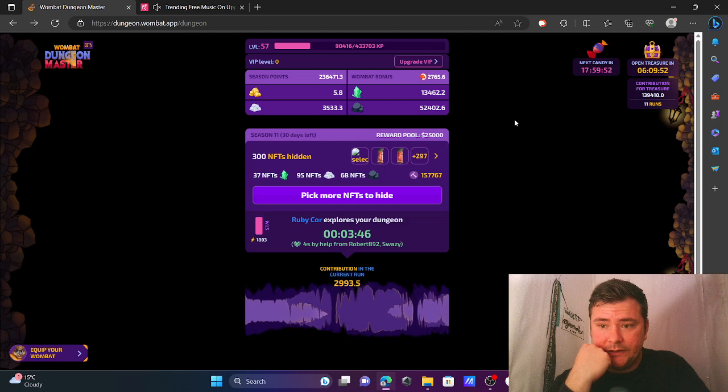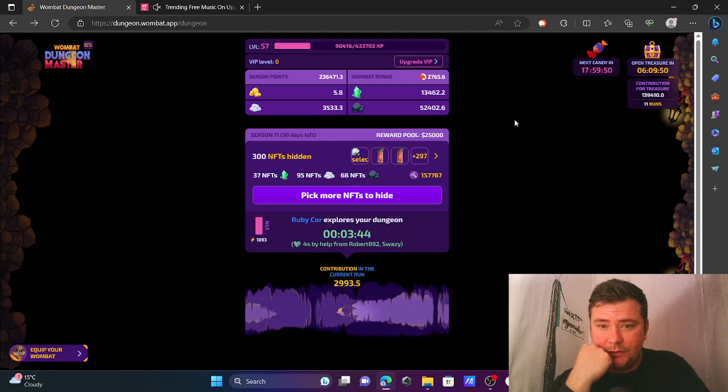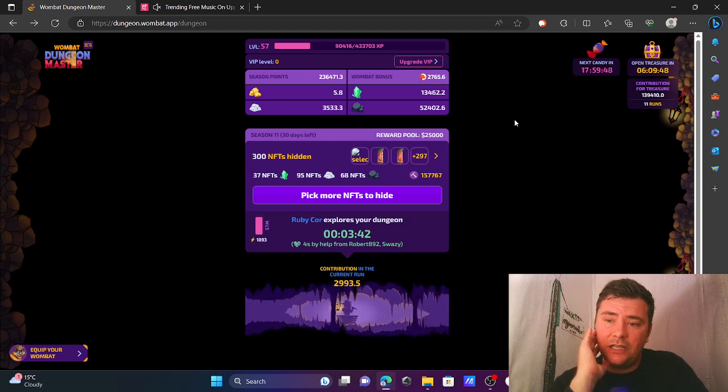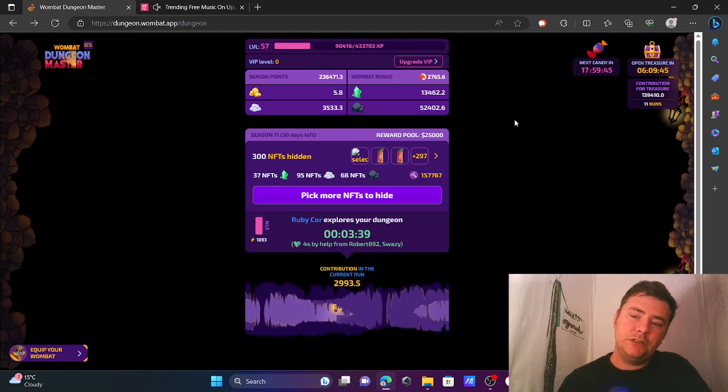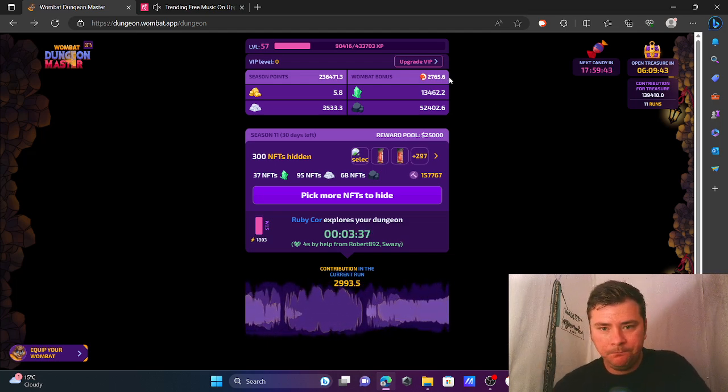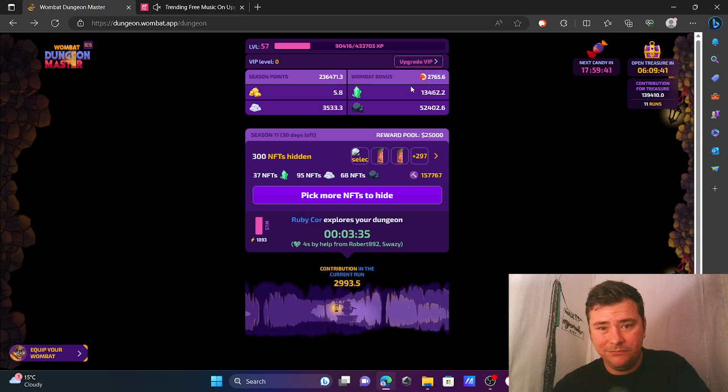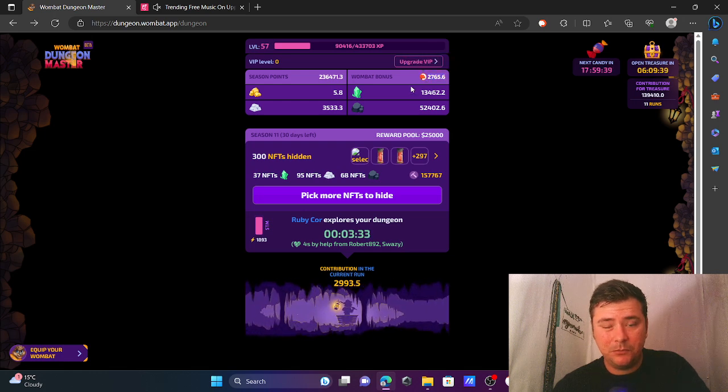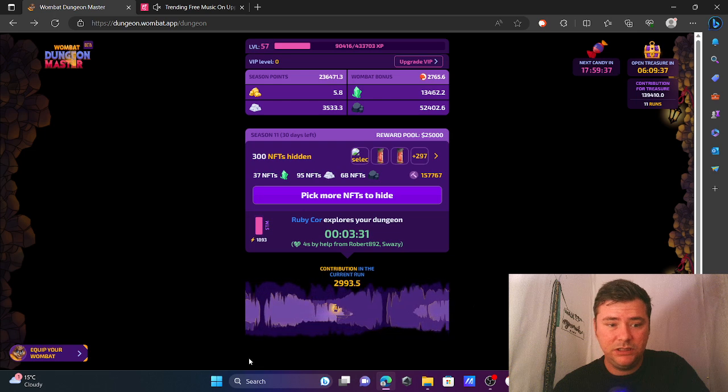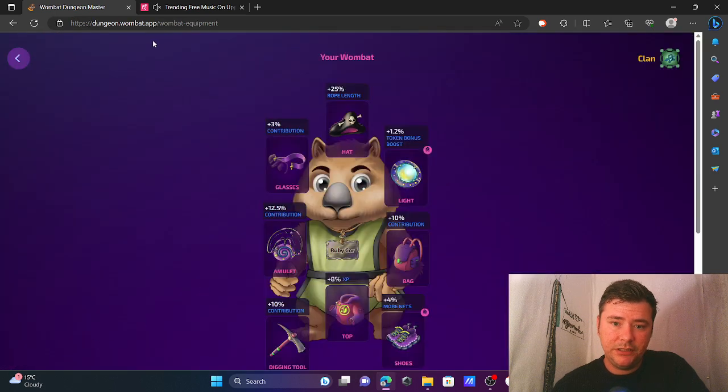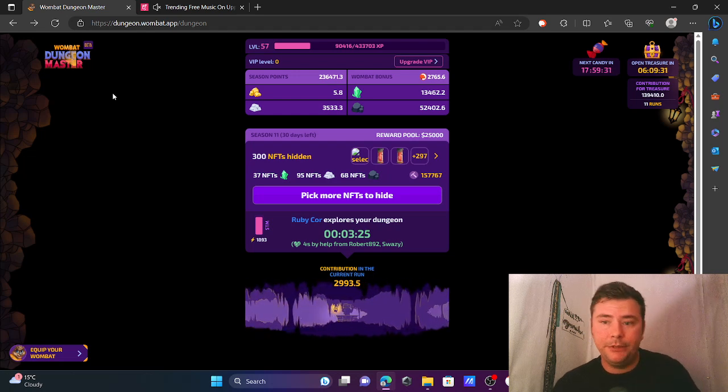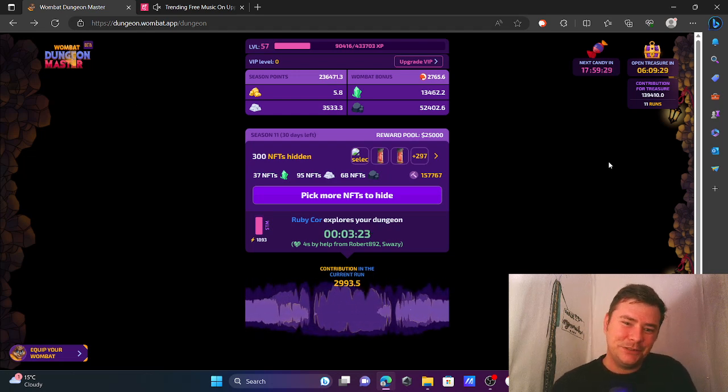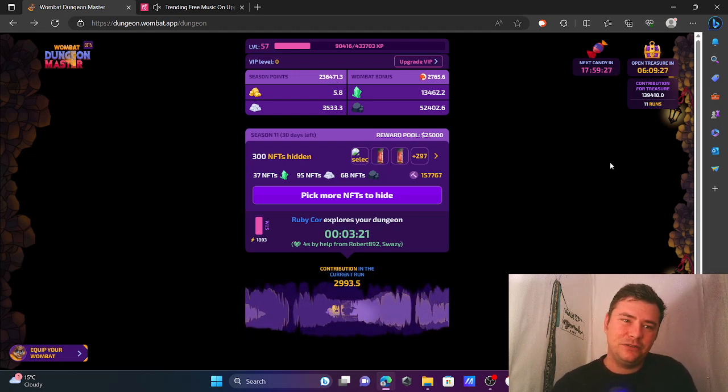I don't know if I said this, but for the chest you need 45k contribution now to get the tokens, which I think are the best reward from the dungeon right now. So you might as well just upgrade the token boost gear, but you still need that 45k contribution, so I need to think about that.